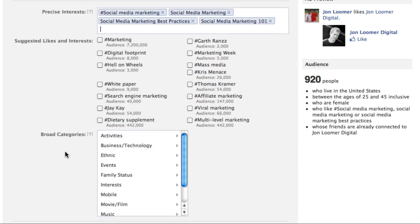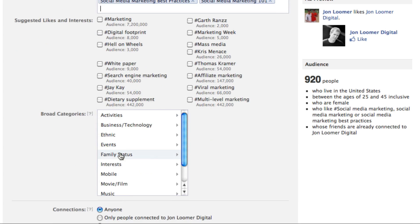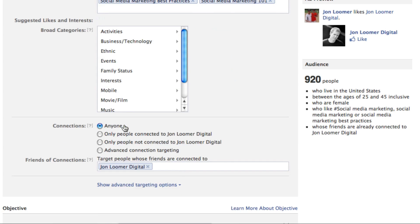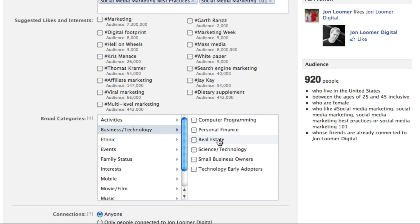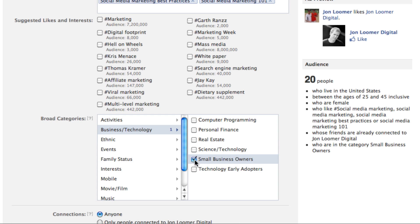You can also target broad categories. Let's say if I want to go business and technology and small business owners. Keep in mind, when you do that, even though it's broad, now what you're doing is using both a broad category and the precise interest. So I generally do one or the other.